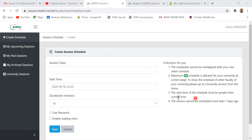The start time of the schedule must be greater than the current time — at least 15 minutes later. At any one time, up to 72 schedules will be allowed at Green University.